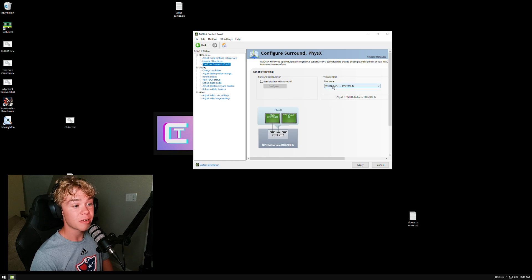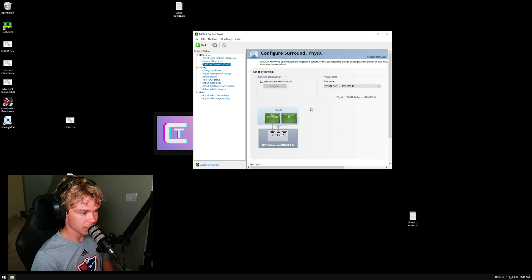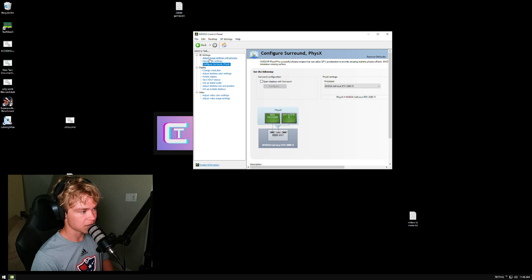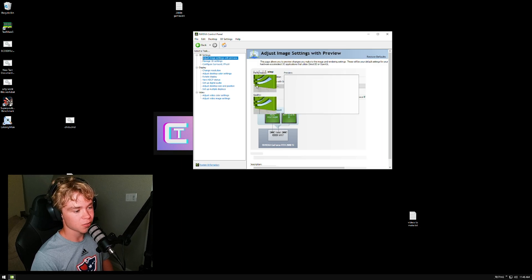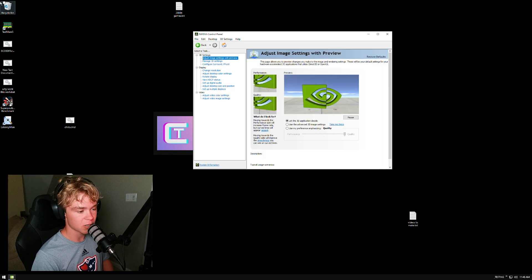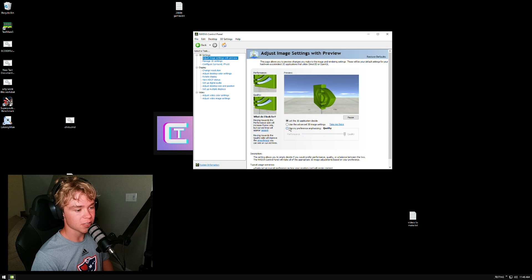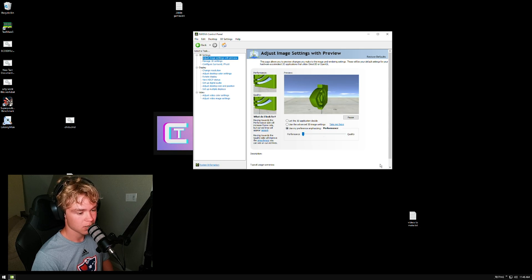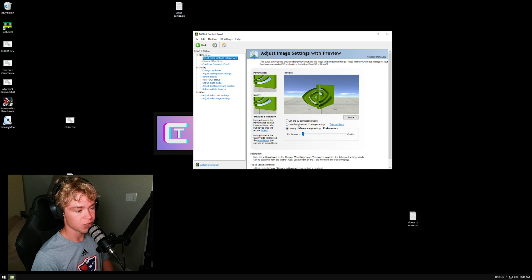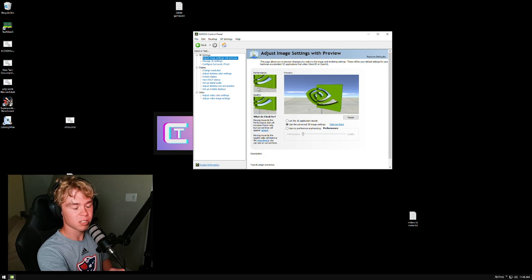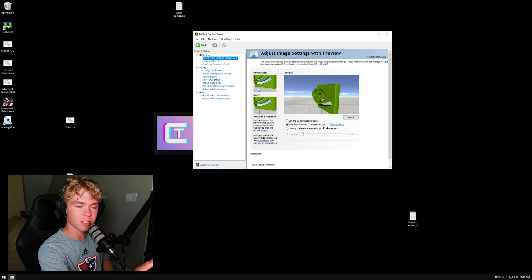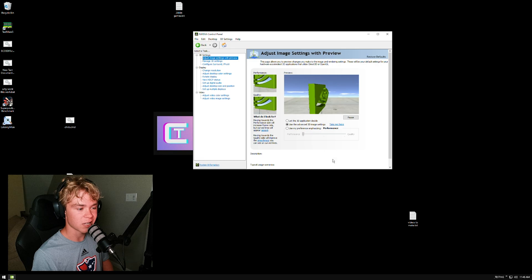Physics settings processor - run this on your GPU. That will be a lot faster. Adjust image settings or preview - here's what you'll want to do: use my preference emphasizing, hit performance, and now use the advanced 3D image settings. This will just set them to performance so that we have a good baseline and these will make sure they run the correct settings.